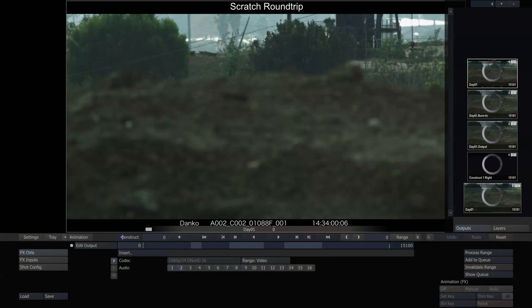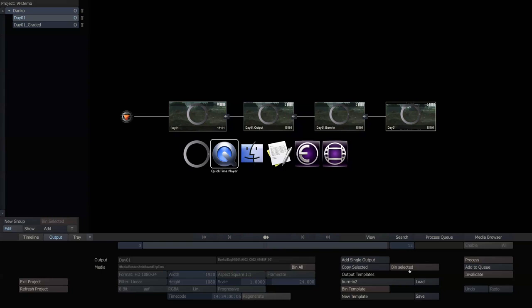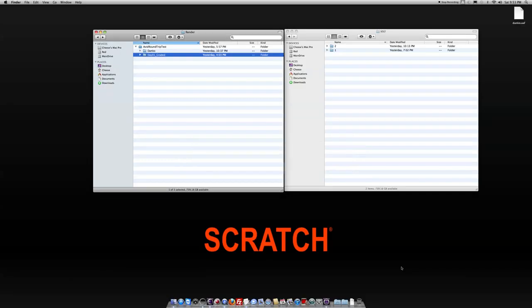Okay, so when I go to my output node and I process this, what I end up with in my finder is a couple of different folders. So we'll look at day one graded after.